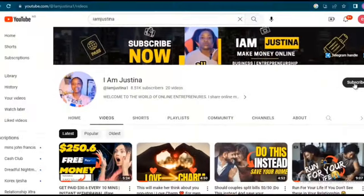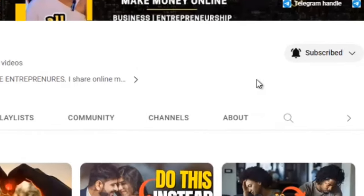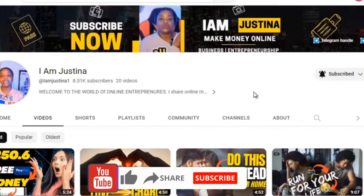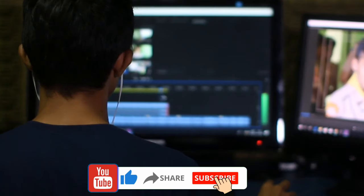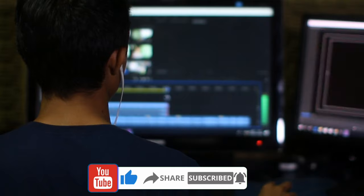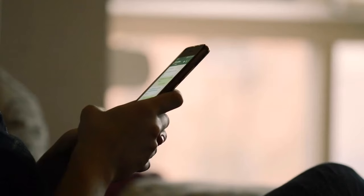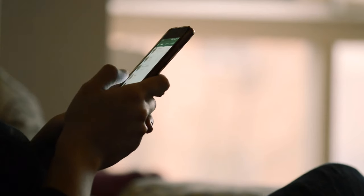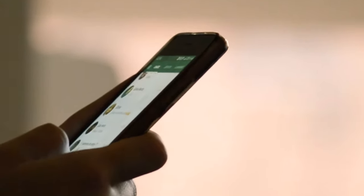If you're meeting me for the first time, I am Justina. I teach you proven ways to make money online without any stress. If this sounds interesting to you, kindly subscribe to my channel and turn on the bell notification icon. You can also click the Telegram link in the video description to join us on Telegram for my methods on CPA marketing and other platforms. Without further ado, let's get into the main business of the day.